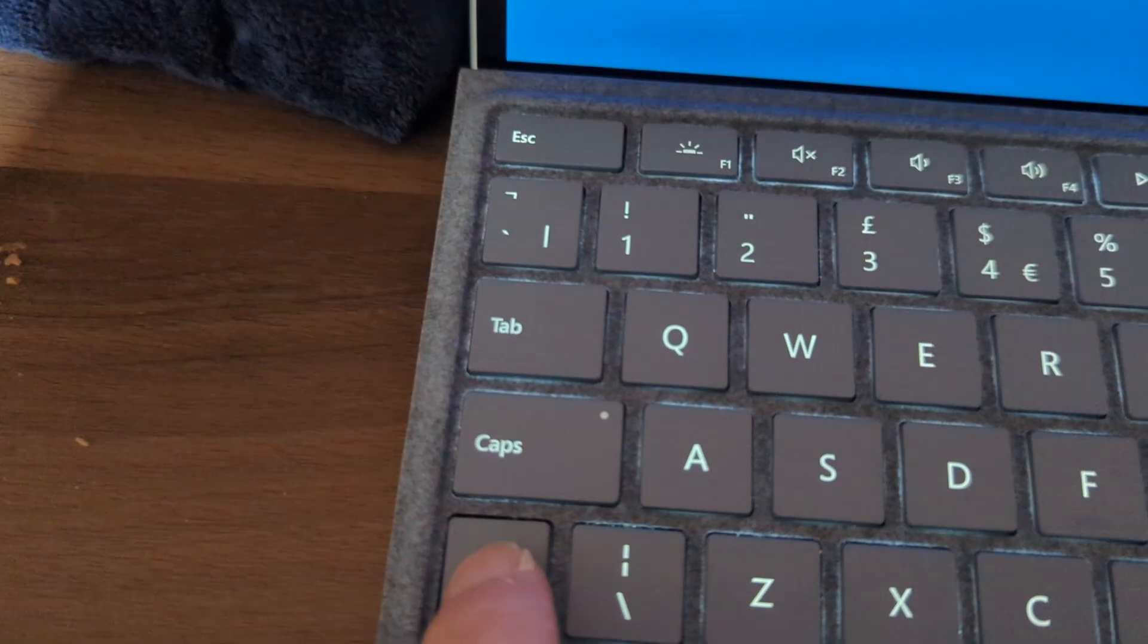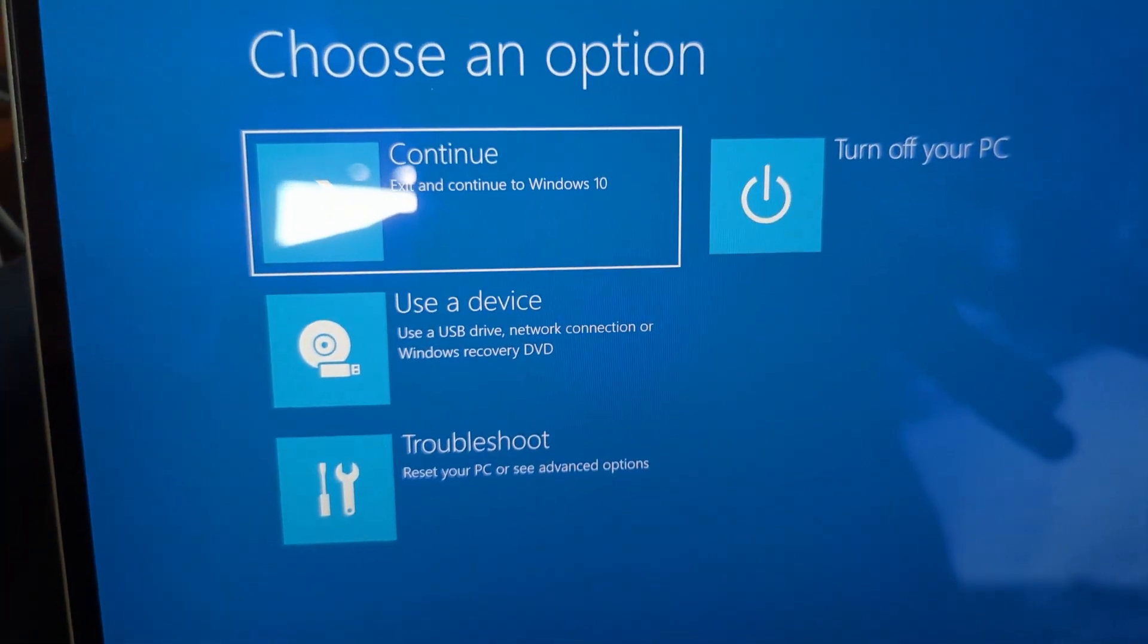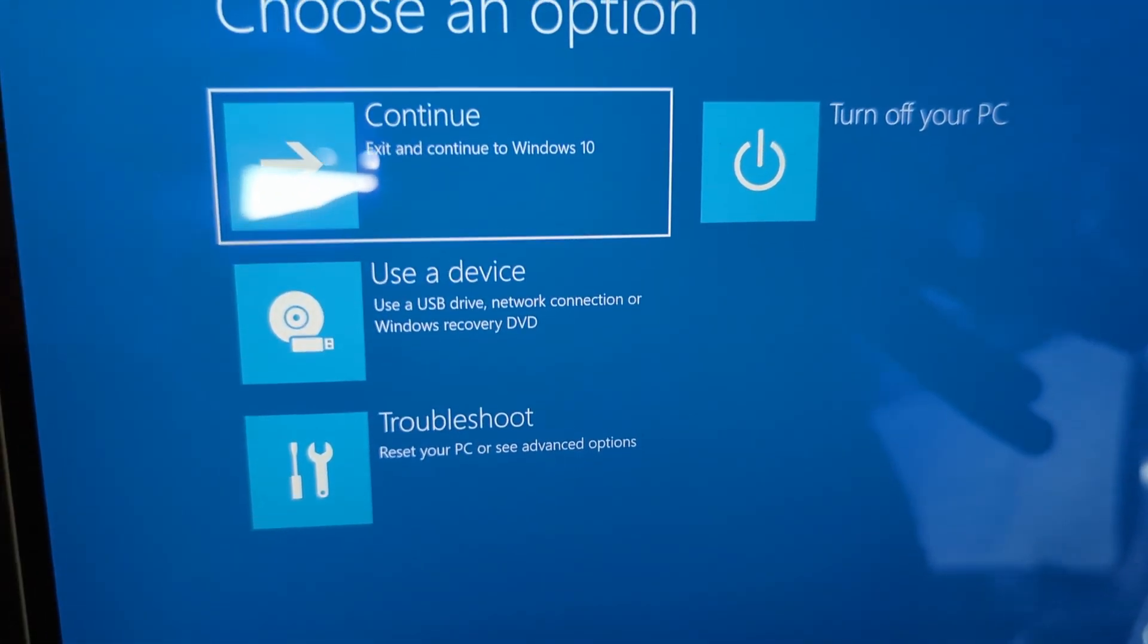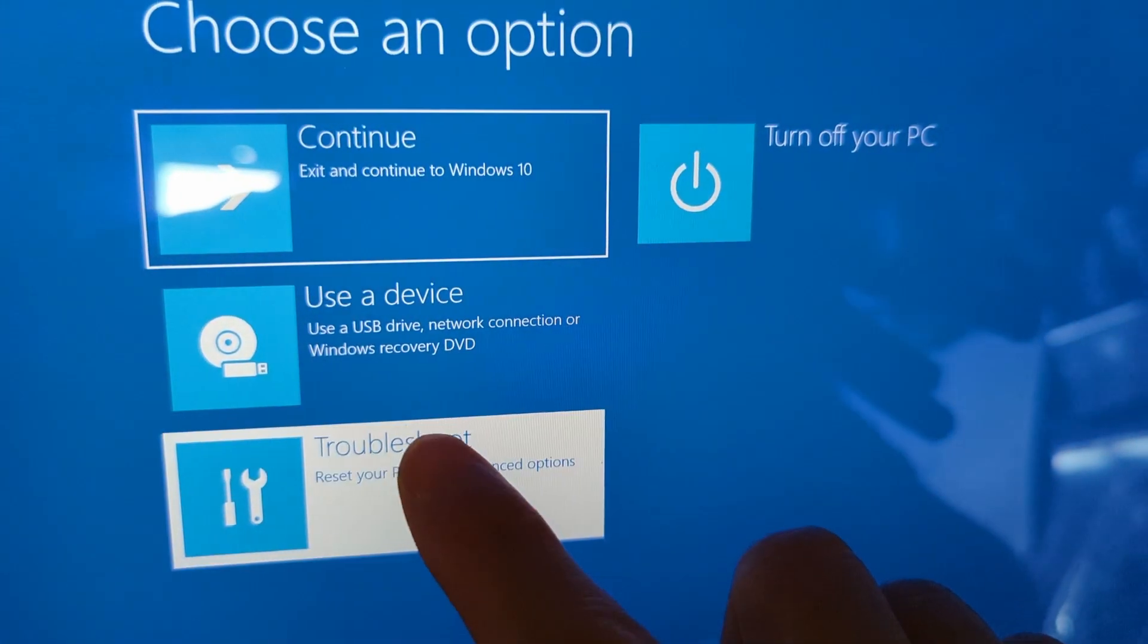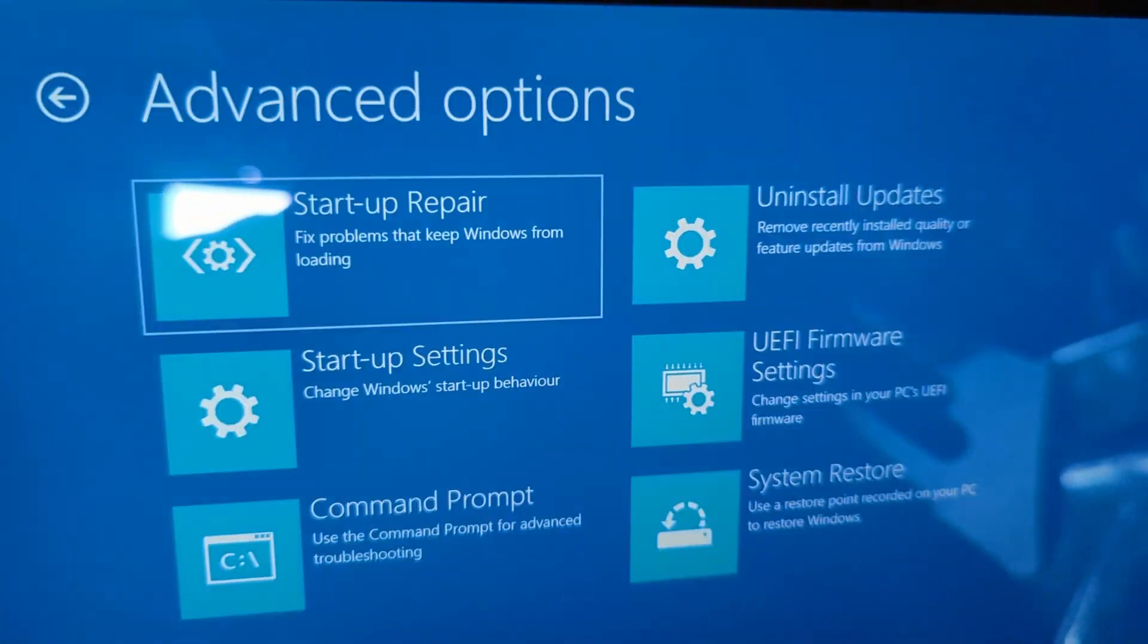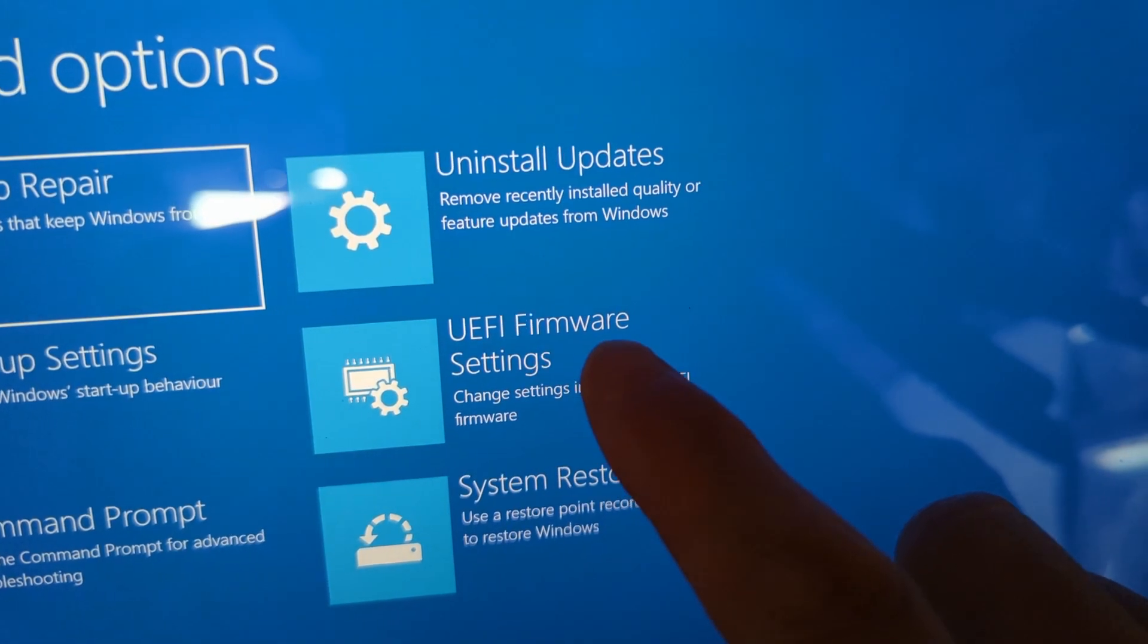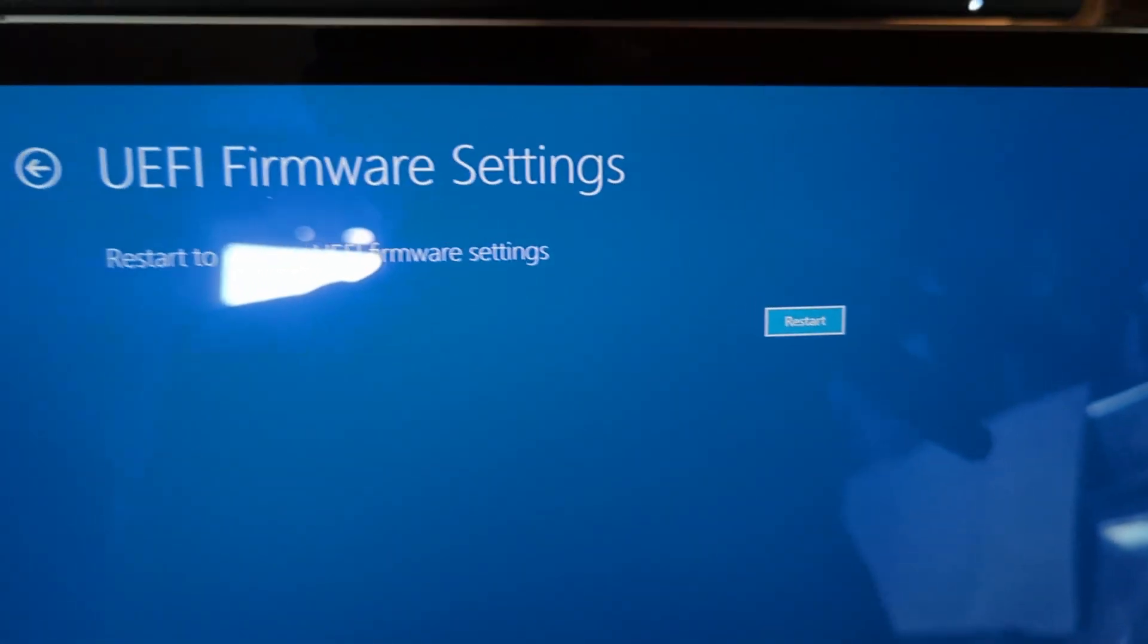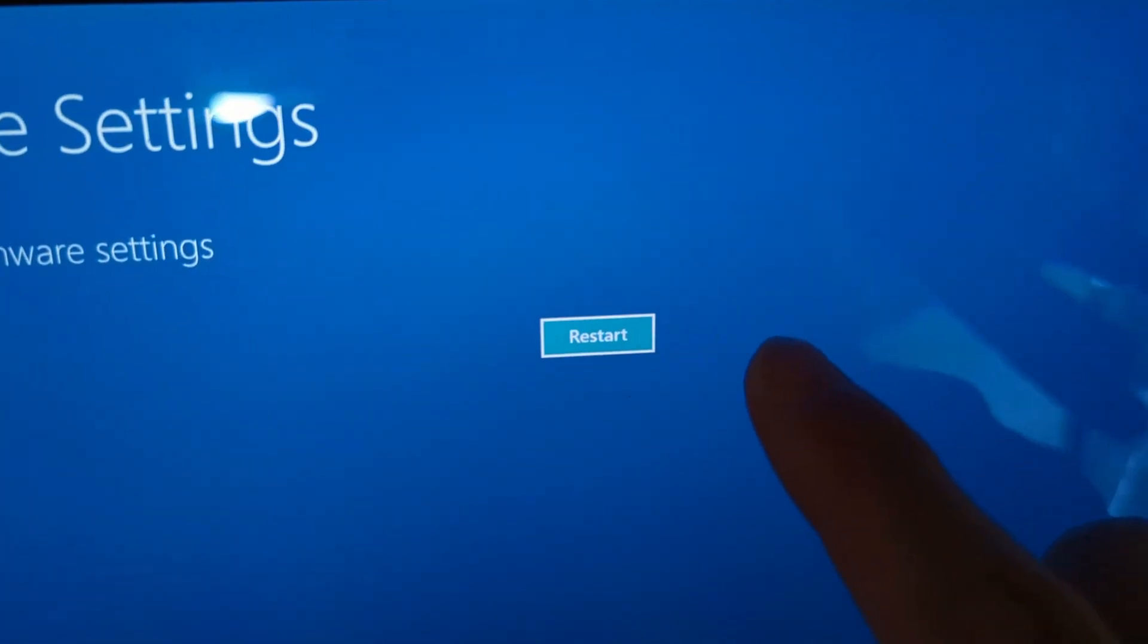Don't release the Shift key. Give it a few seconds or a bit longer, then go to Troubleshooting, Advanced Options, go to UEFI Firmware Settings, and click Restart.